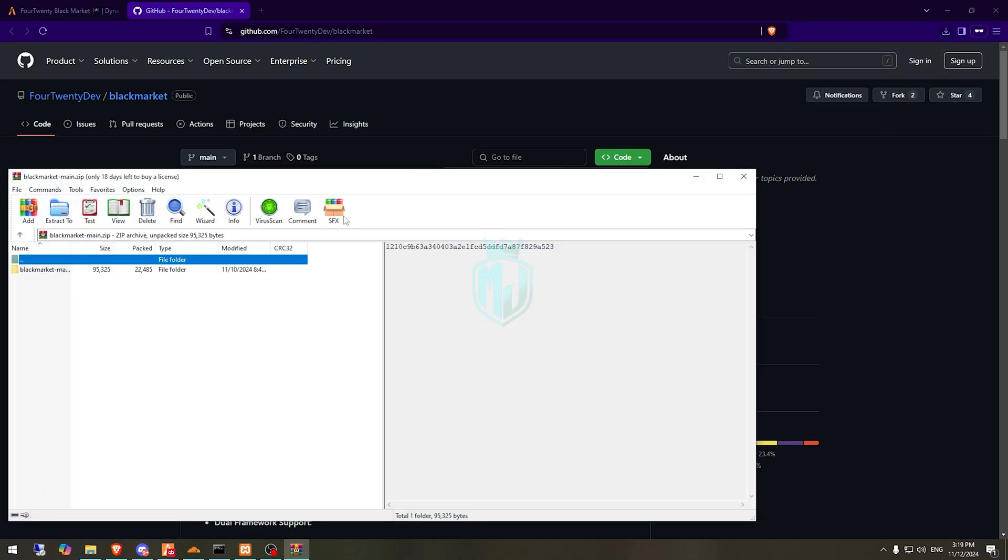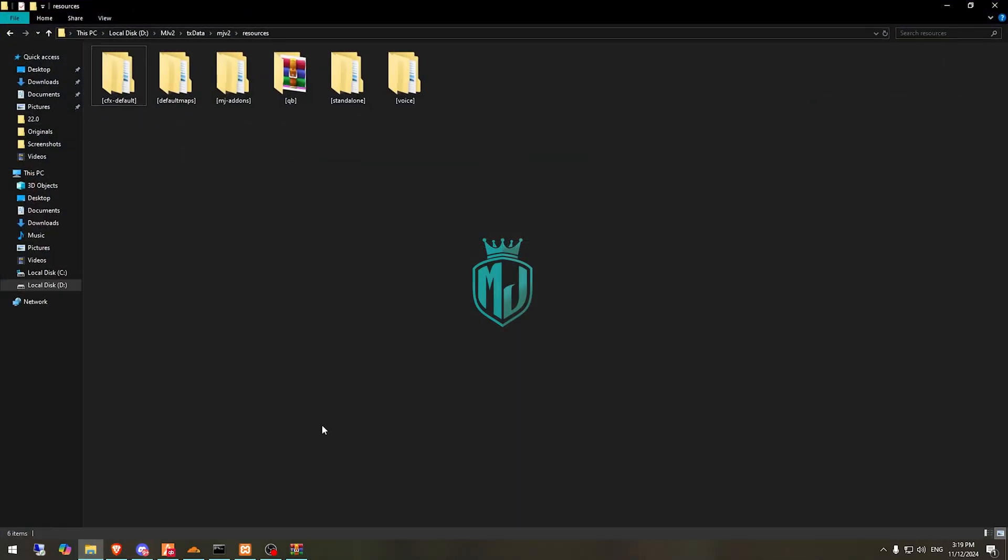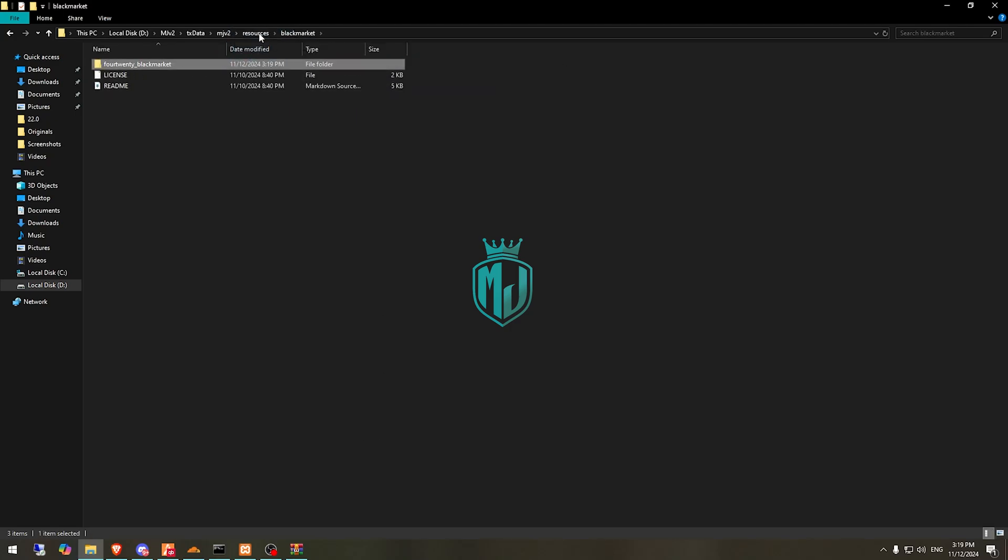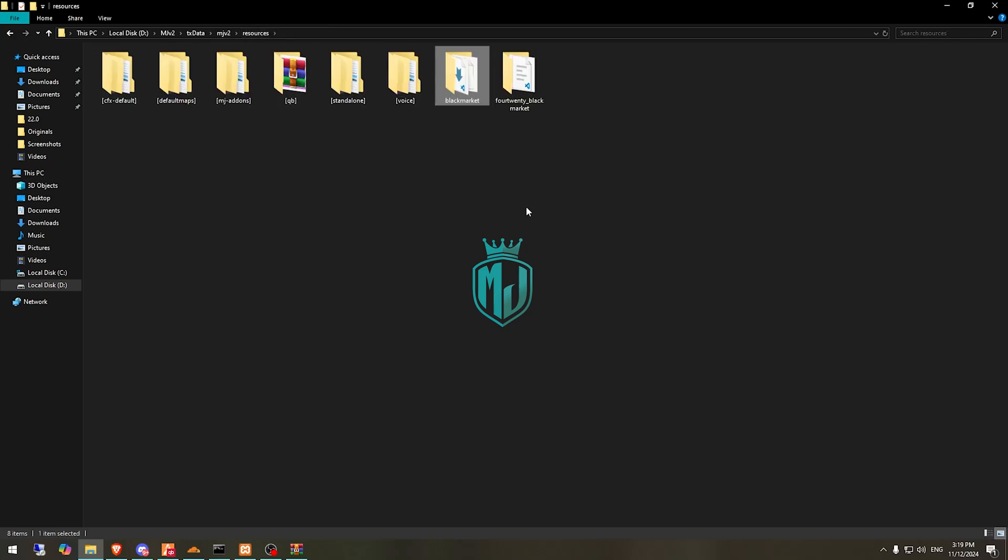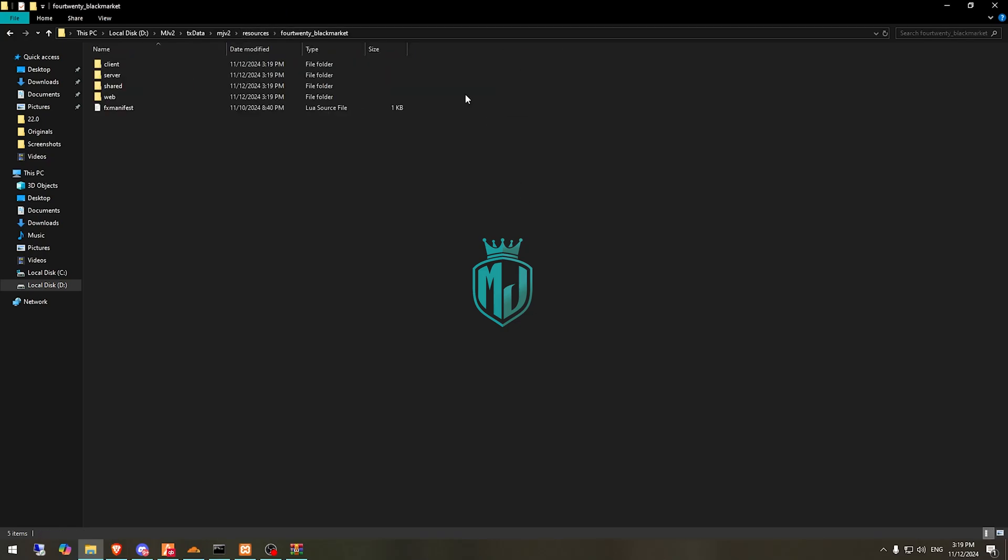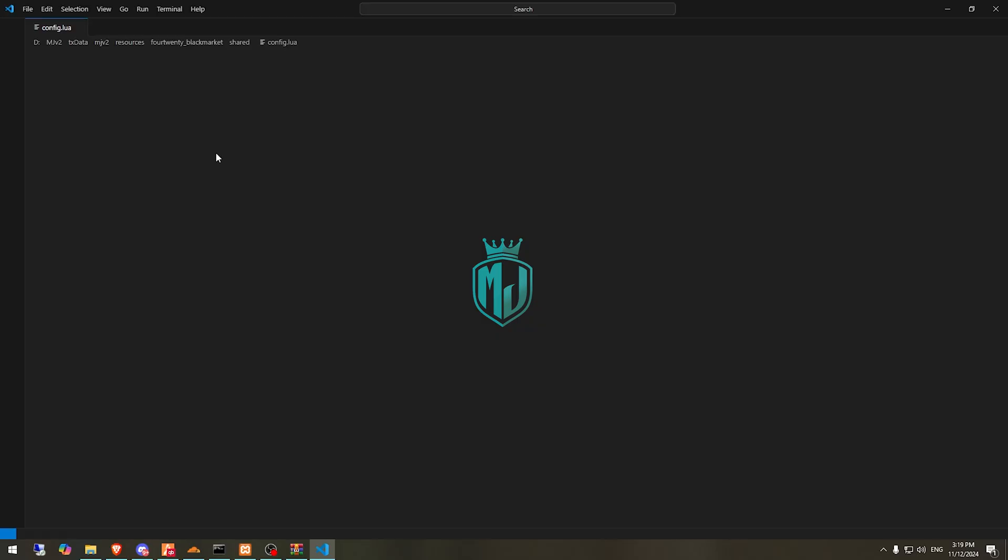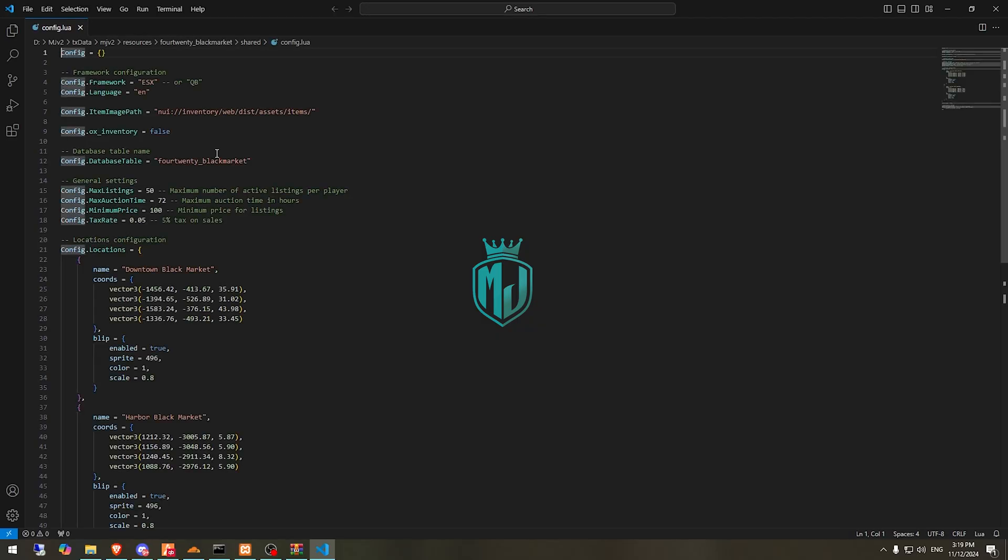After downloading, we need to open it and extract this file to our resources right here. Then we have to rename this and open it. We have one more folder, so we will drag this out and delete this one. This is our main file, so open it and go to its share config.lua file.